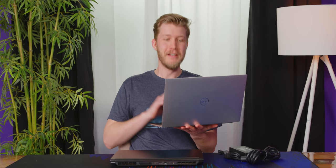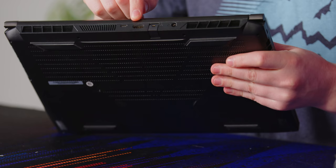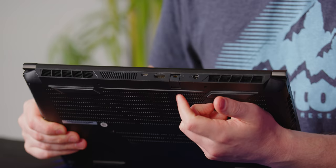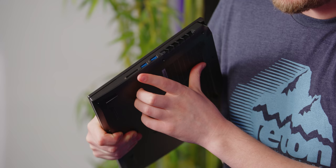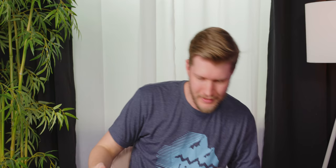2.1 with HDCP 2.3. So awesome. You also get 2.5 gigabit LAN, which is another good job. And then you also get full-size SD card and two more type A's. Overall, that's really good for a laptop.